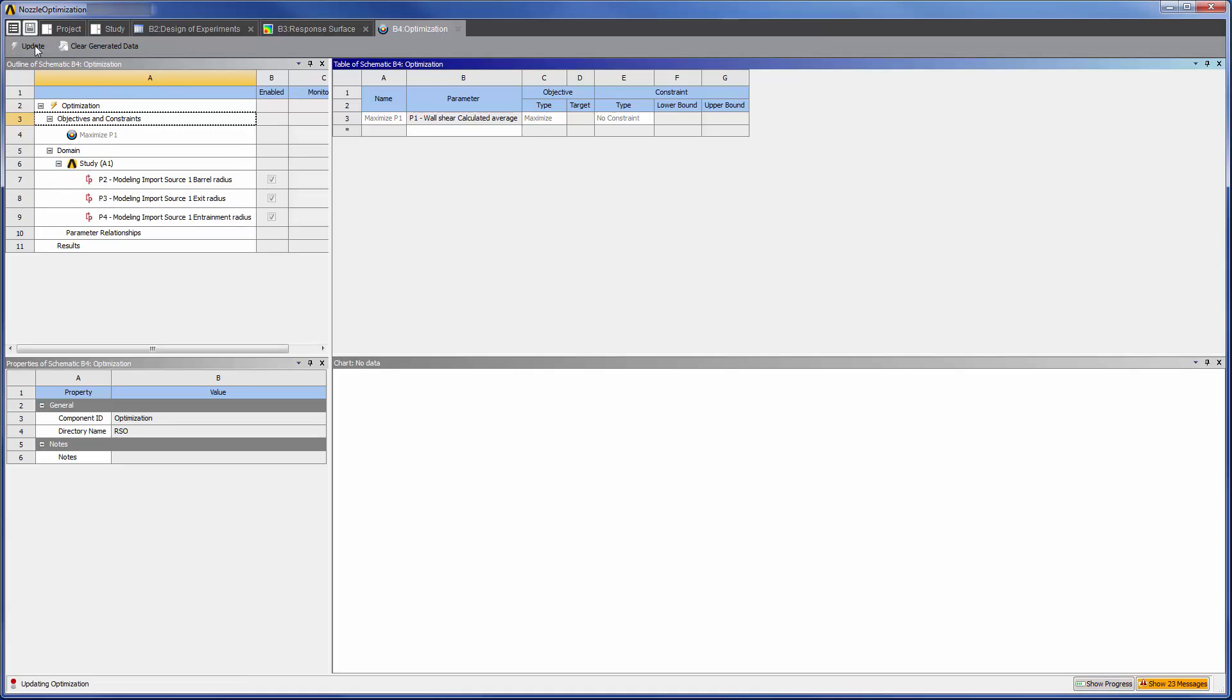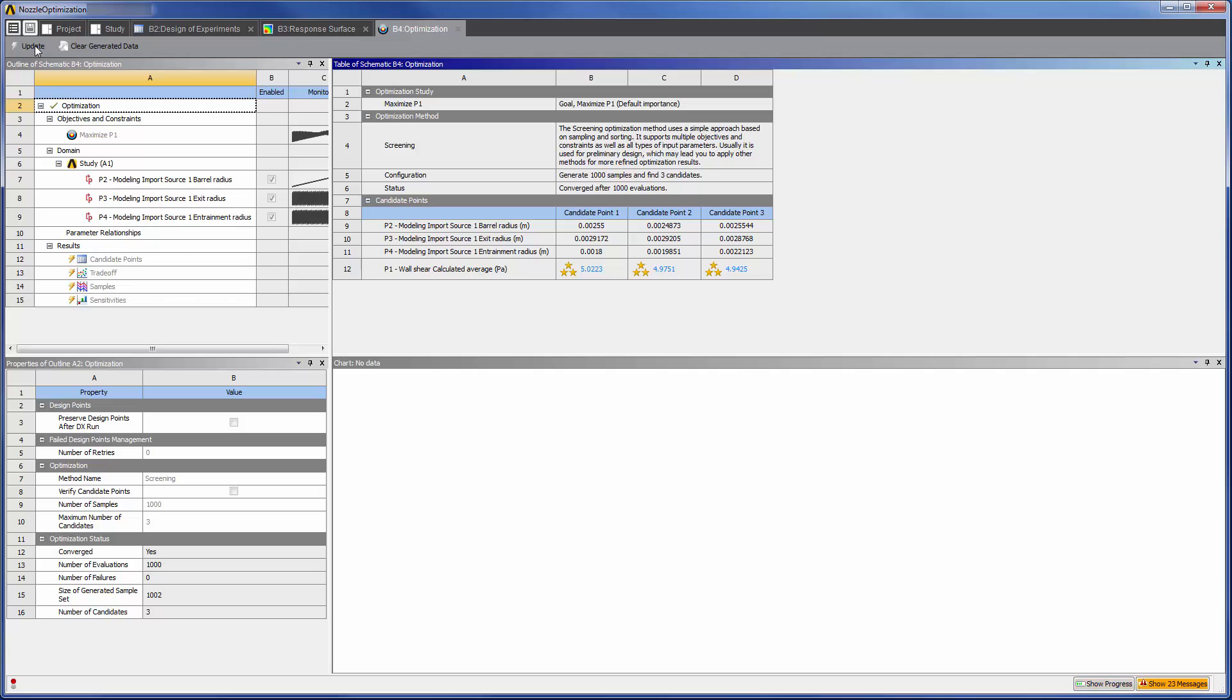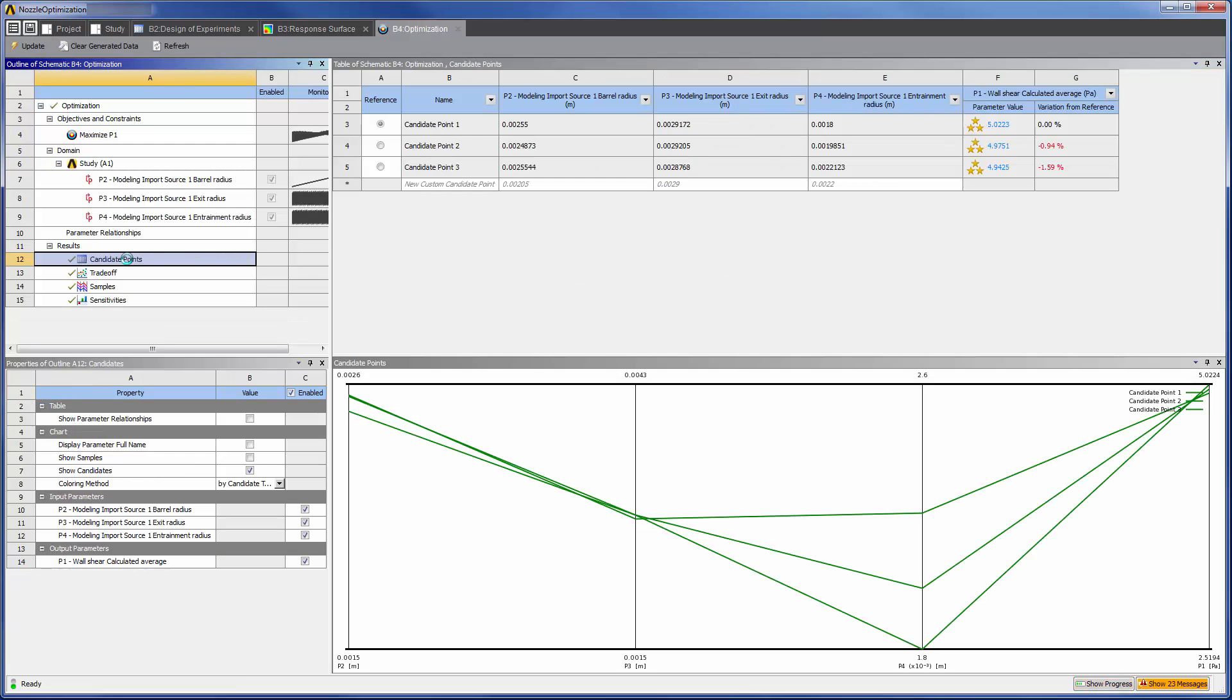When I click Update, the optimization system quickly determines a set of candidate points on the response surface that may operate at the maximum flow rate. I can further analyze these candidates to determine whether a maximum was truly found via this interpolation.